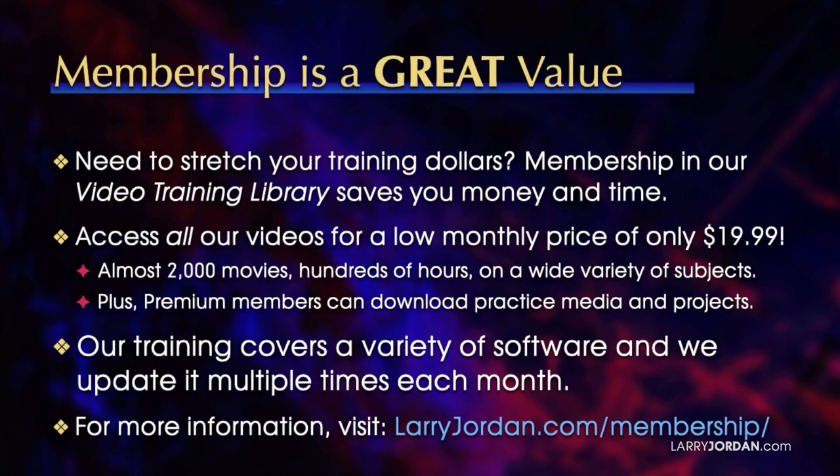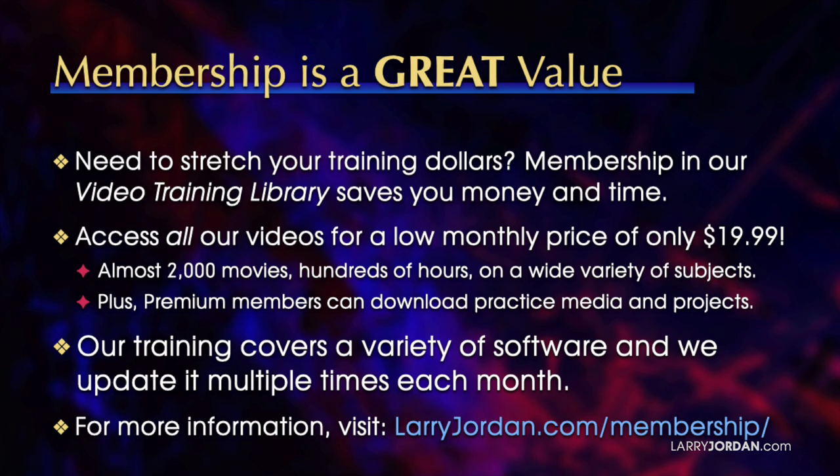By the way, when you need to stretch your training dollars, membership in our video training library saves you money and time. You can access all our videos for a low monthly price of only $19.99. That's almost 2,000 movies, hundreds of hours on a wide variety of subjects. Plus, premium members can download practice media and projects. Our training covers a variety of software and we update it multiple times each month. For more information, visit LarryJordan.com slash membership. And thanks.